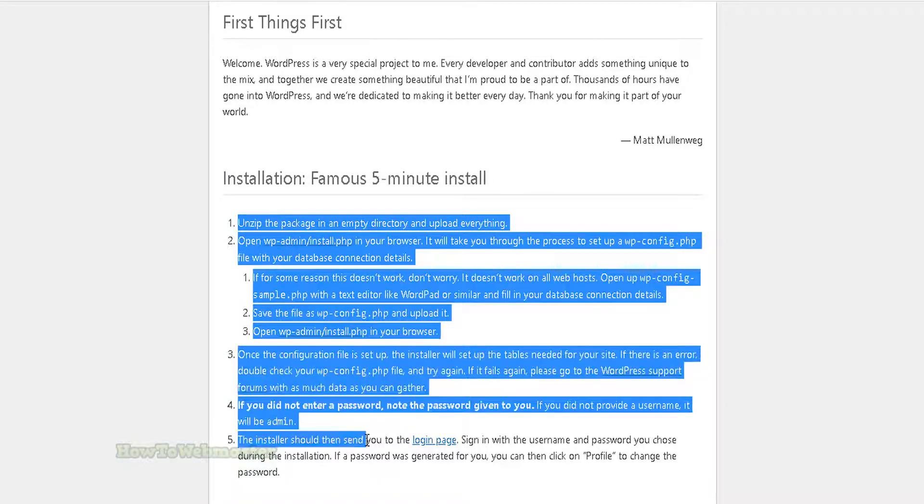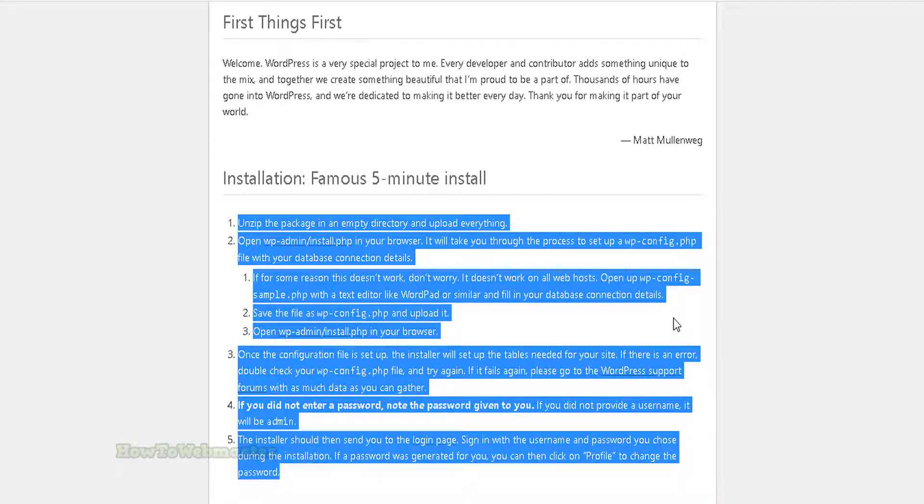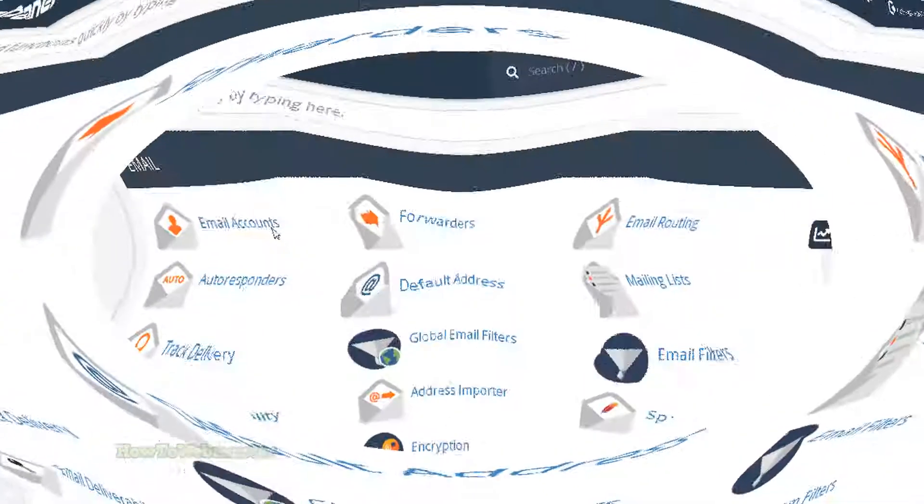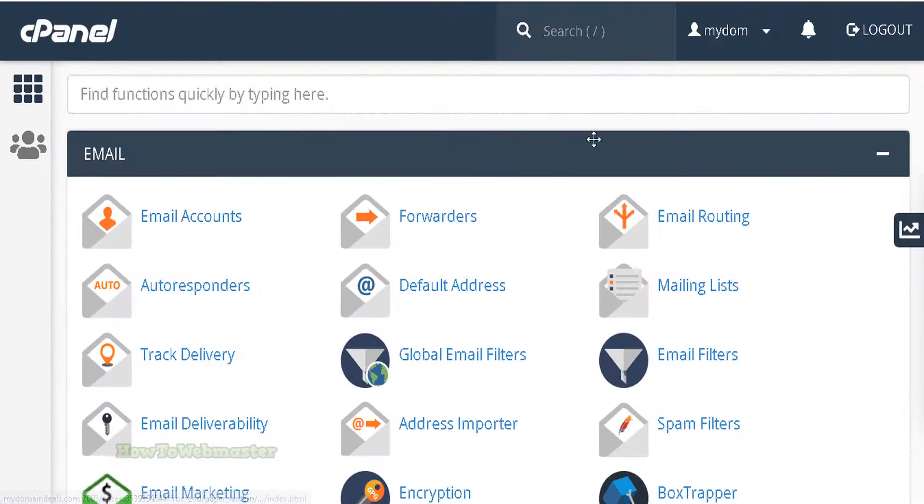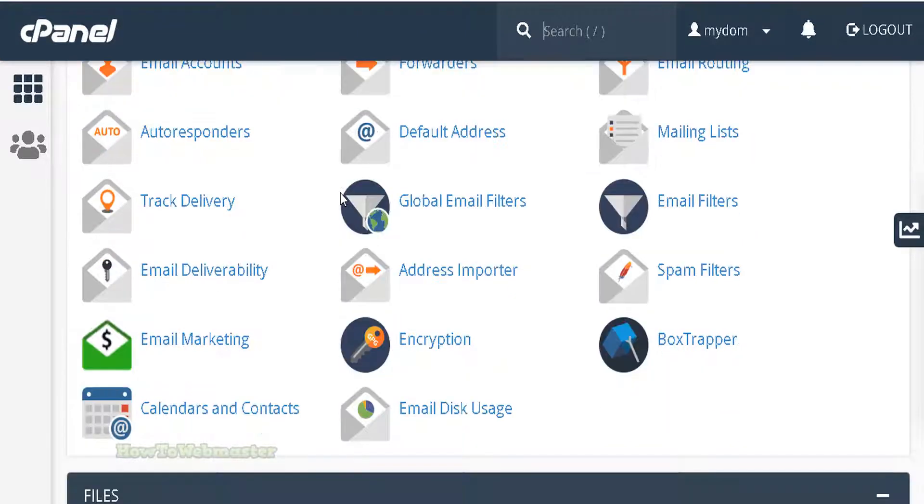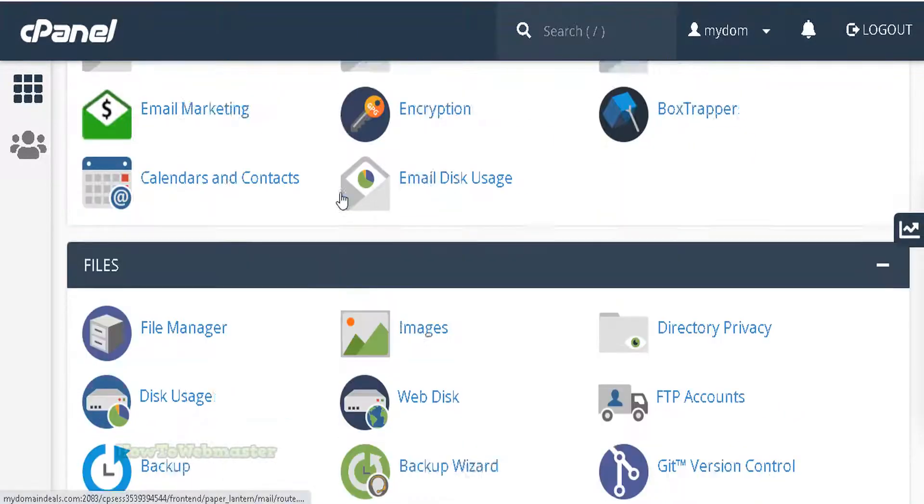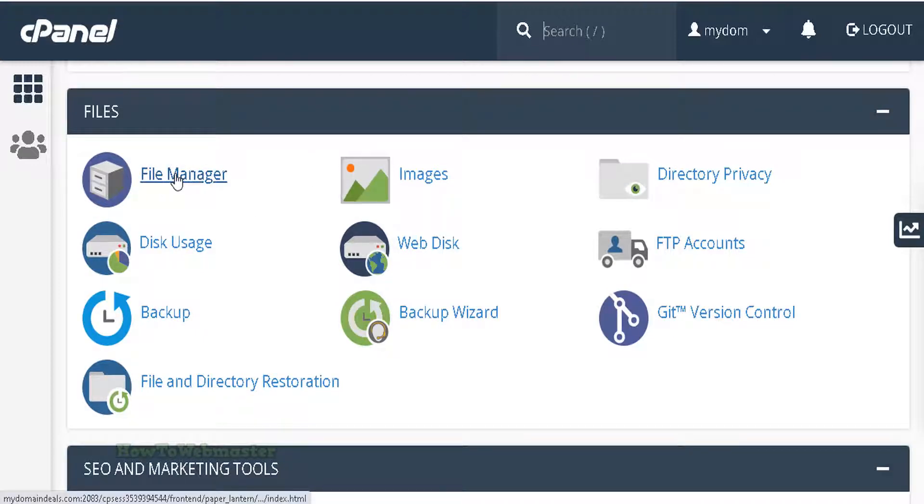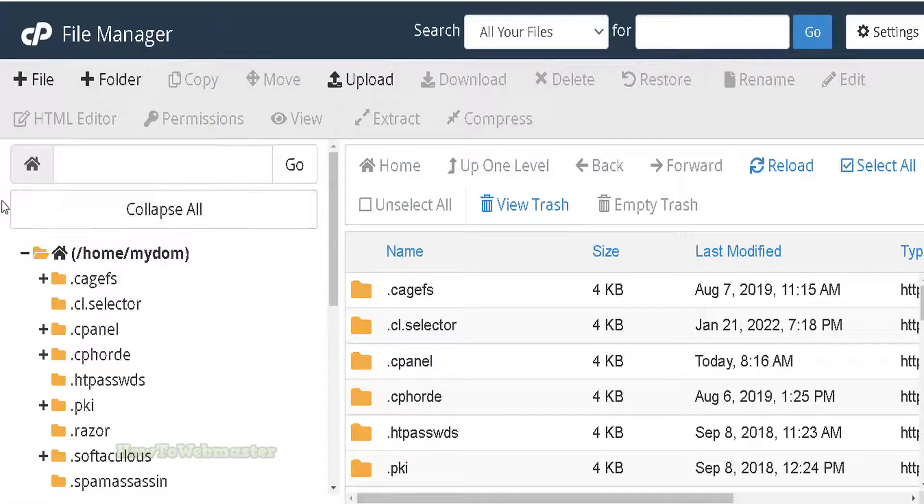Log into your cPanel account. Your cPanel dashboard layout and colors may look different, but it all works the same way. Locate the file manager and click on it. Next, go to the public_html folder here.